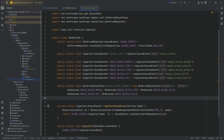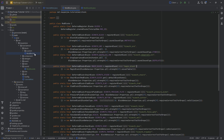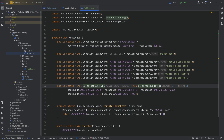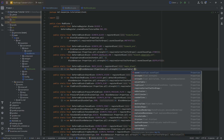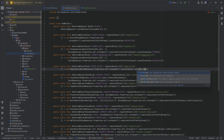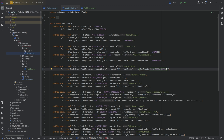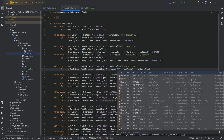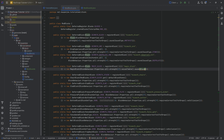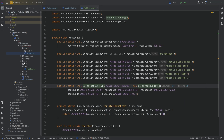In the ModBlocks class when you're registering your custom block that should have a different sound type, what you do is on the BlockBehaviour.Properties you just call the sound method and then pass in ModSounds.MAGIC_BLOCK_SOUNDS. That's it. You can also use the vanilla sound types from SoundType — you can see those are the ones from vanilla — but in our case we want our custom ones, because that is pretty cool.